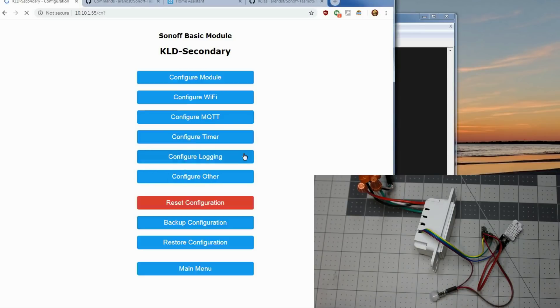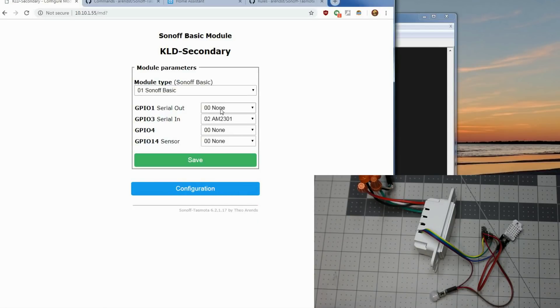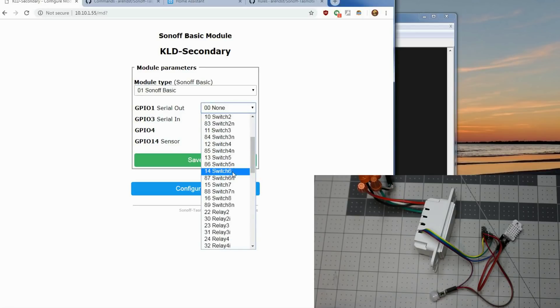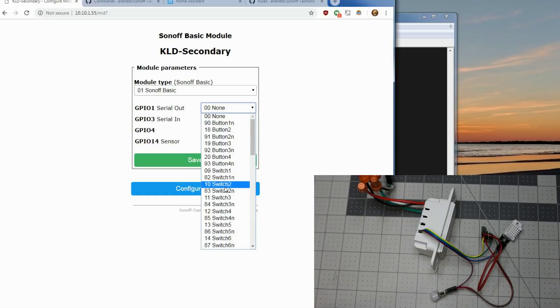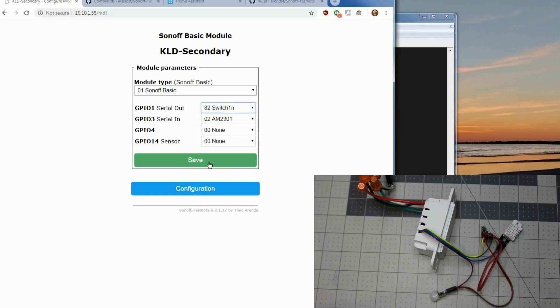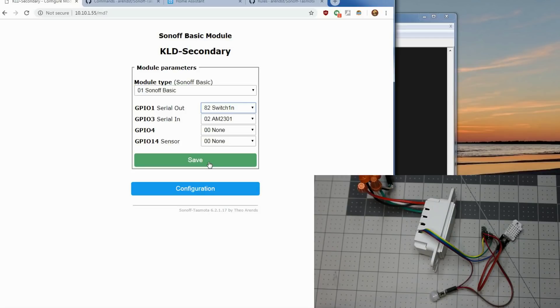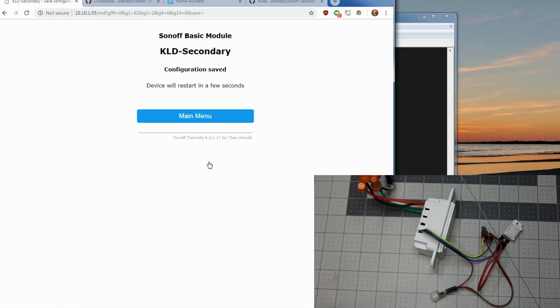So we'll go to configuration, configure module. And under serial out GPIO1 we're going to do switch one in. And the in means no pull up. We don't need a pull up resistor turned on for the passive infrared. And then we'll save it. Remember button actually on this default configuration, it's actually the button that actually turns the light on and off is actually under button one. So we'll be available to use switch one. It will start toggling the relay as soon as we save it, but when we go to put in the rule and the switch mode, it will stop that toggling back and forth.